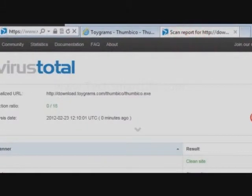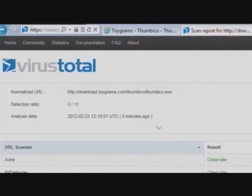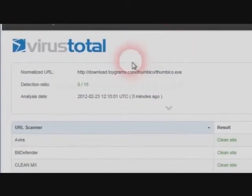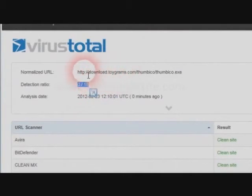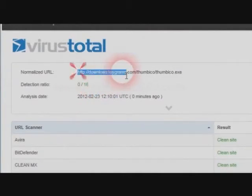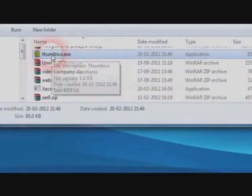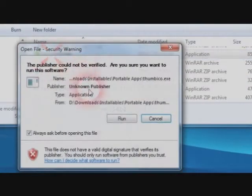This is the virus total report of this portable application. It's very safe. I downloaded that portable application and I'm going to run it now.